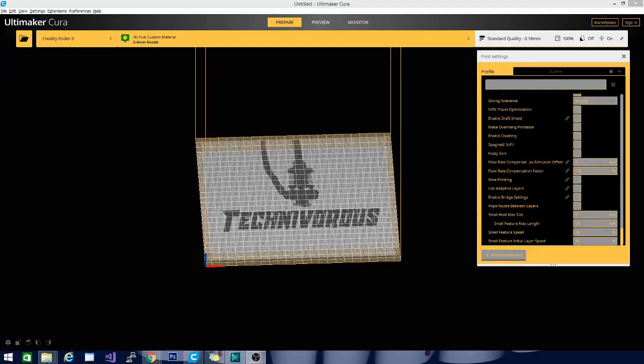You can either continue with that version, or you can update to this one. I'm not going to show you anything in this version of Cura that's not in most of the more recent, later versions. If you have something from 3.6 up, you should be okay.